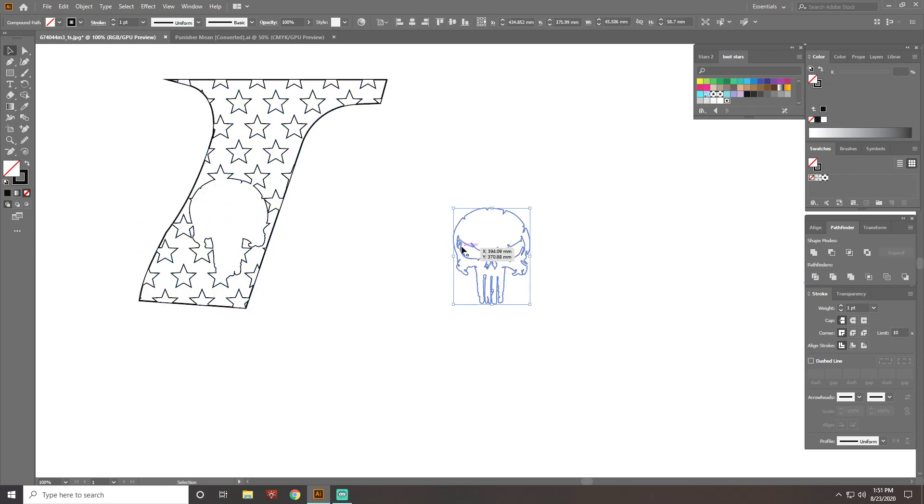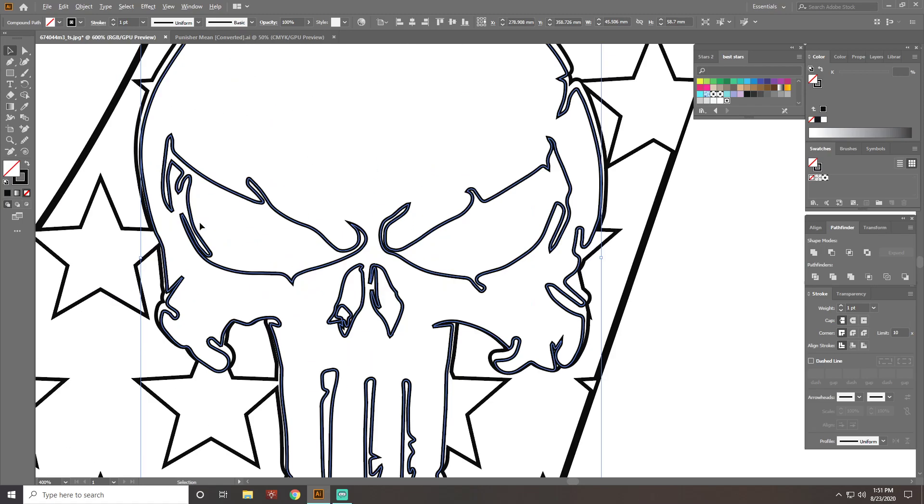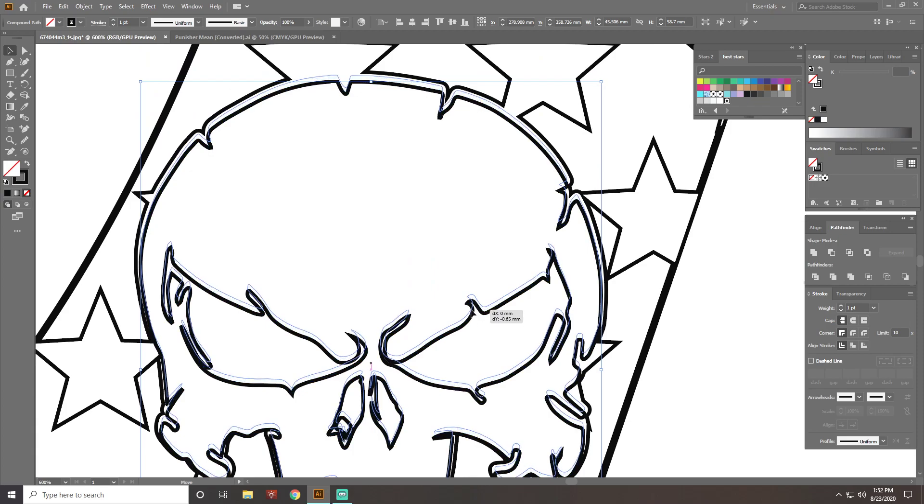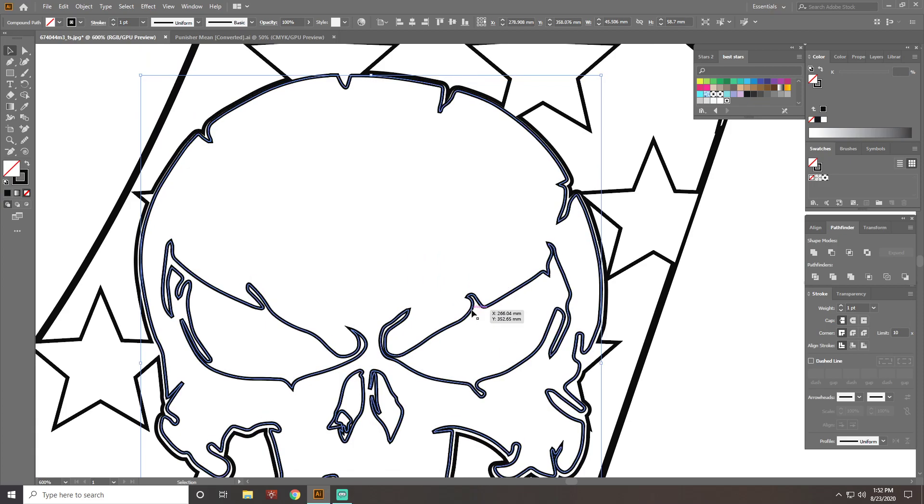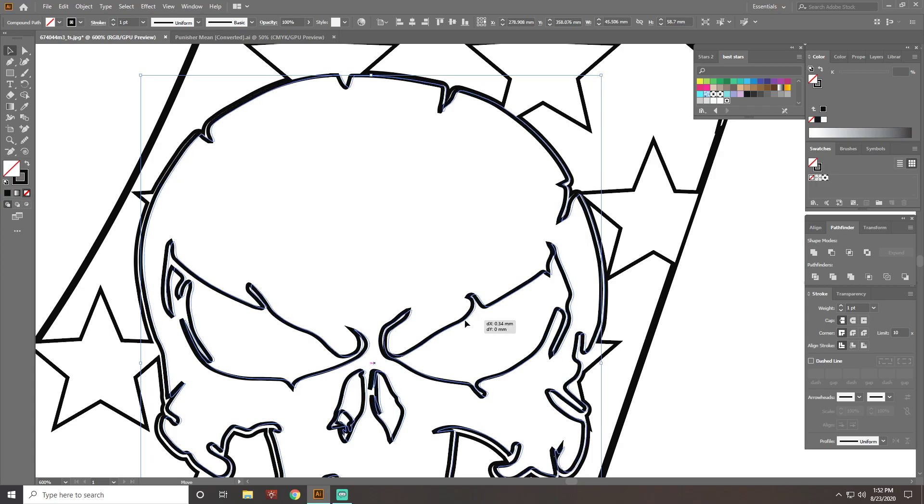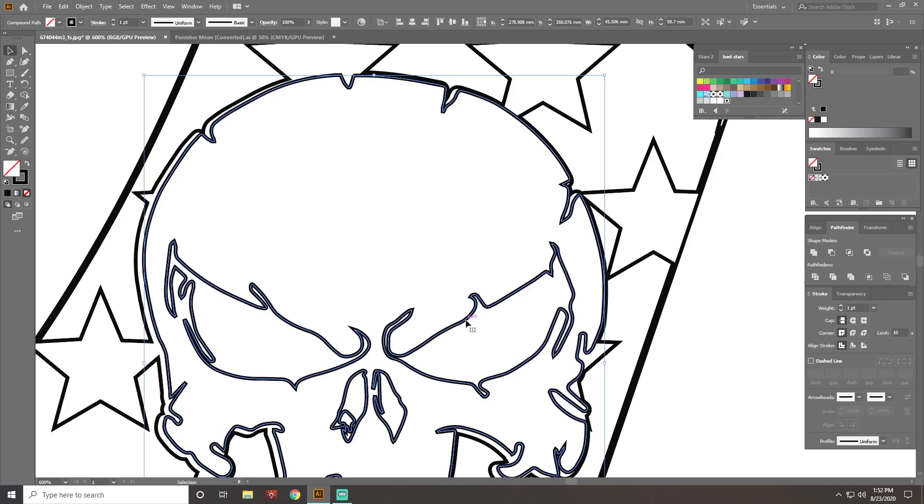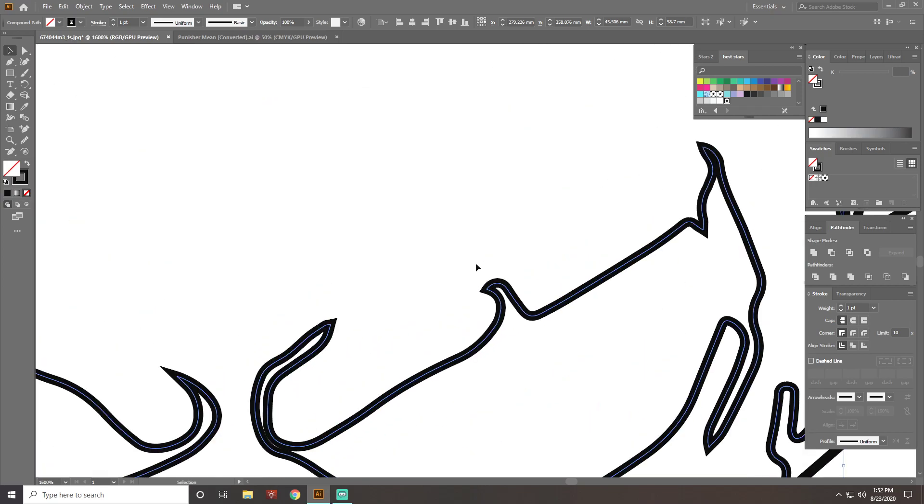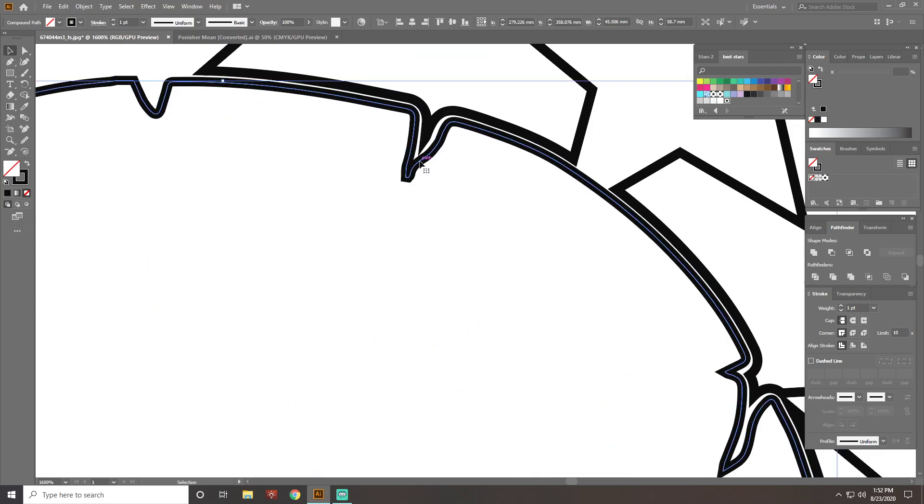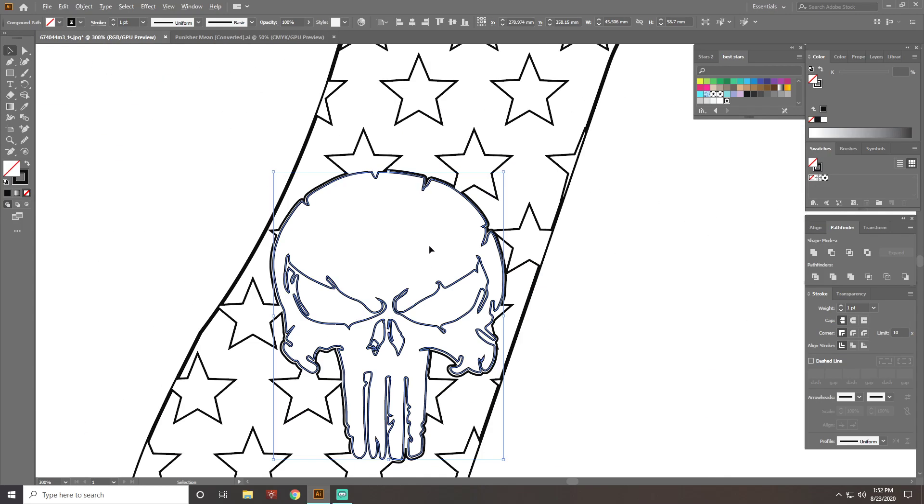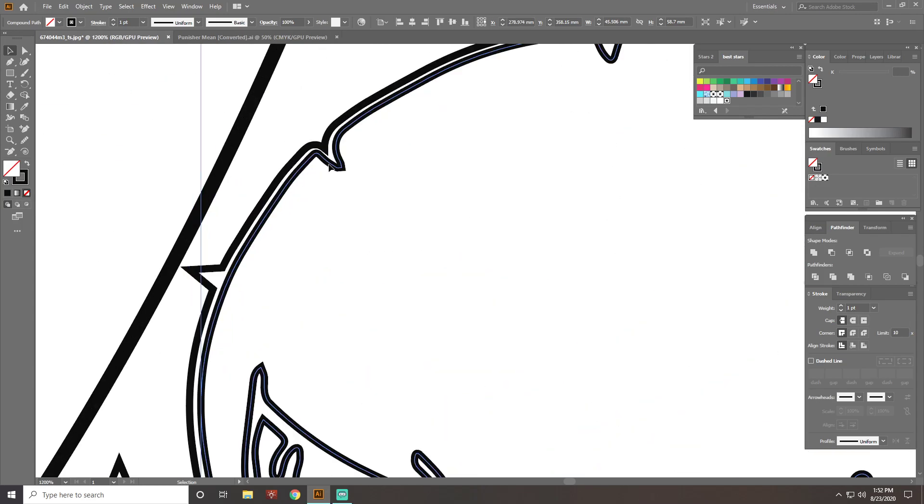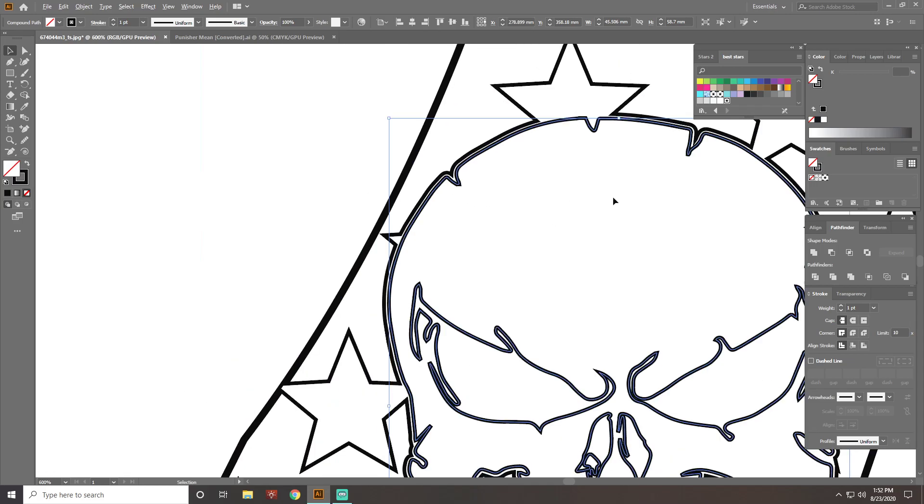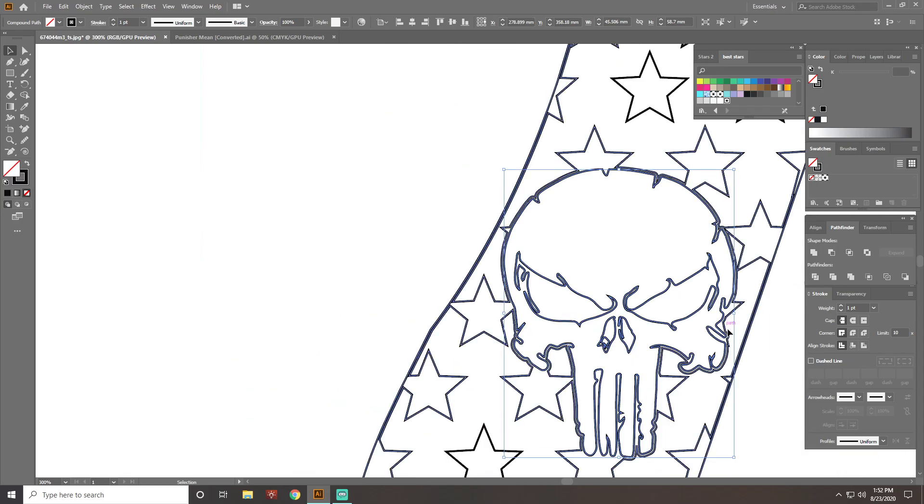Now you can take your skull and position him in here and line him up. Just line him up with that outline. And that looks good enough.